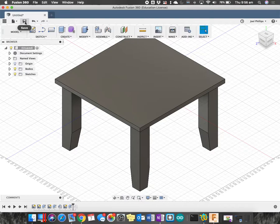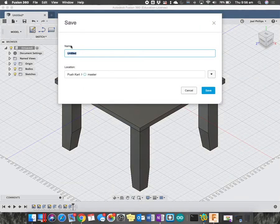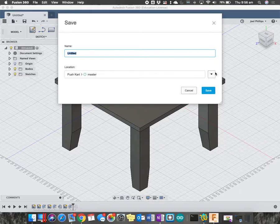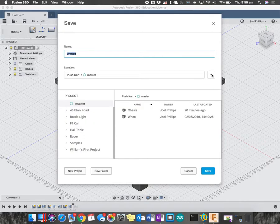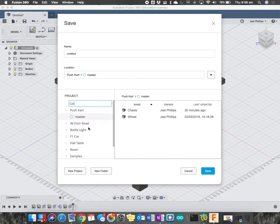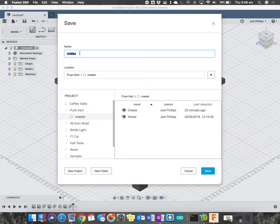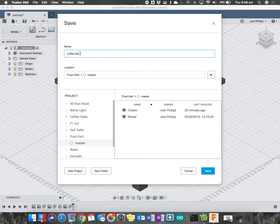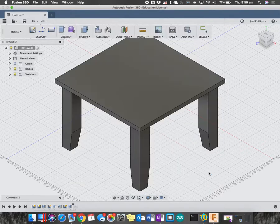Last thing I'm going to show you is saving, so I can press save there. I'm going to not put this in my pushcart folder, but I'm going to create a new folder, and you probably can do the same. So I want a new project for this one, and I can call it coffee, coffee table, OK, and coffee base, perhaps, and then press save.